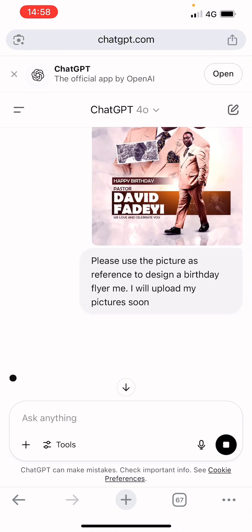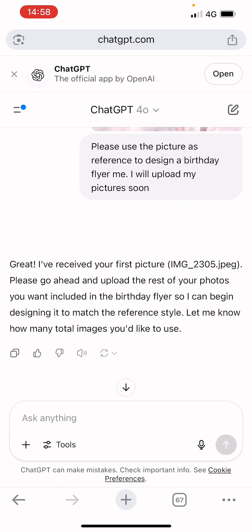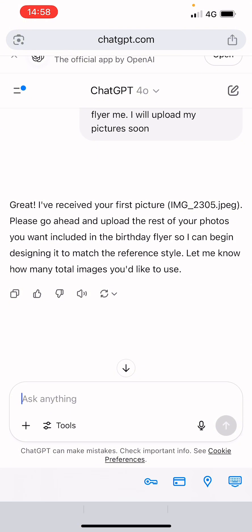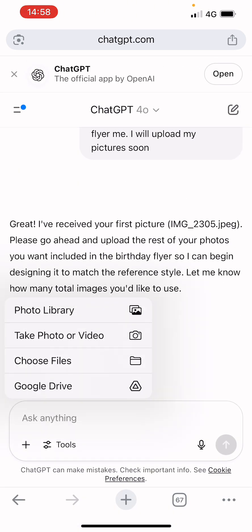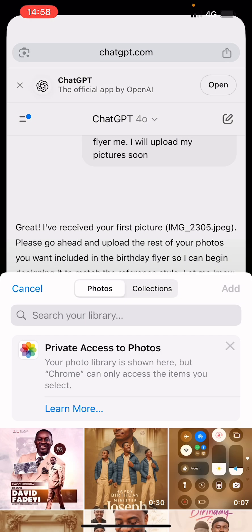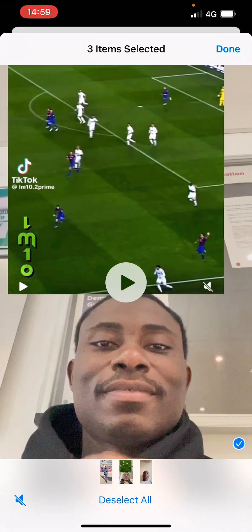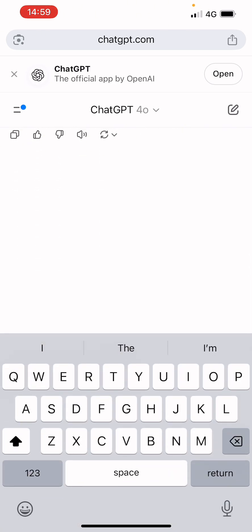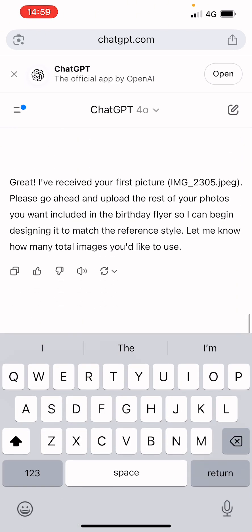Send the message, and ChatGPT will respond: 'Great, we received your first picture — please go ahead and upload the rest of your pictures.' So go to the photo library, upload the rest of your pictures, click Add, wait for them to upload to ChatGPT, then click Send. It's going to do its thing and come up with the design.